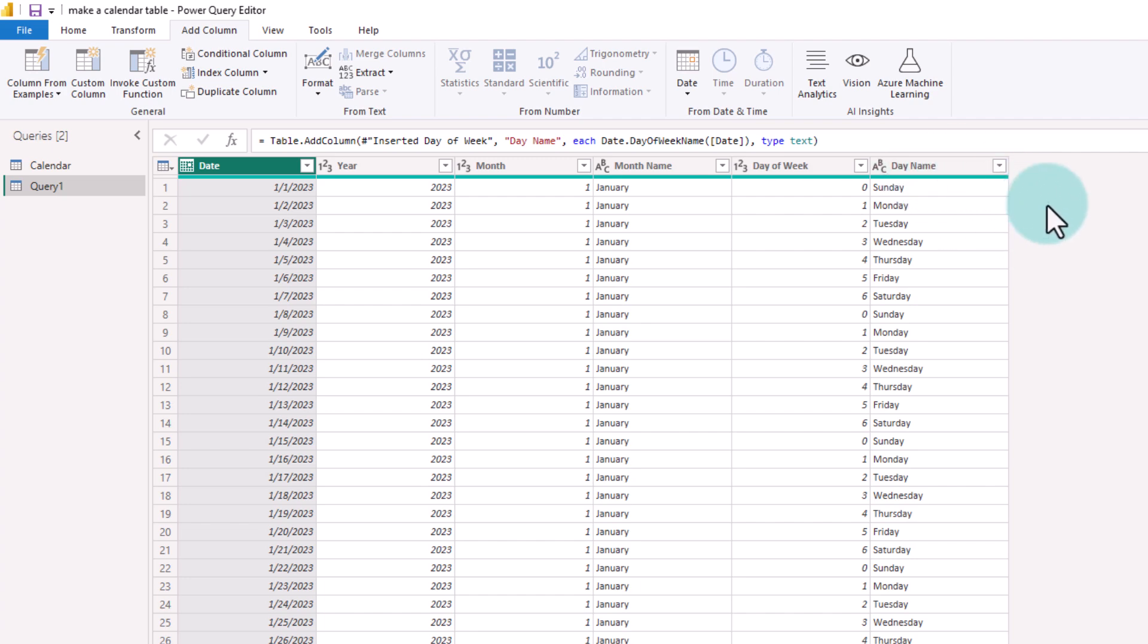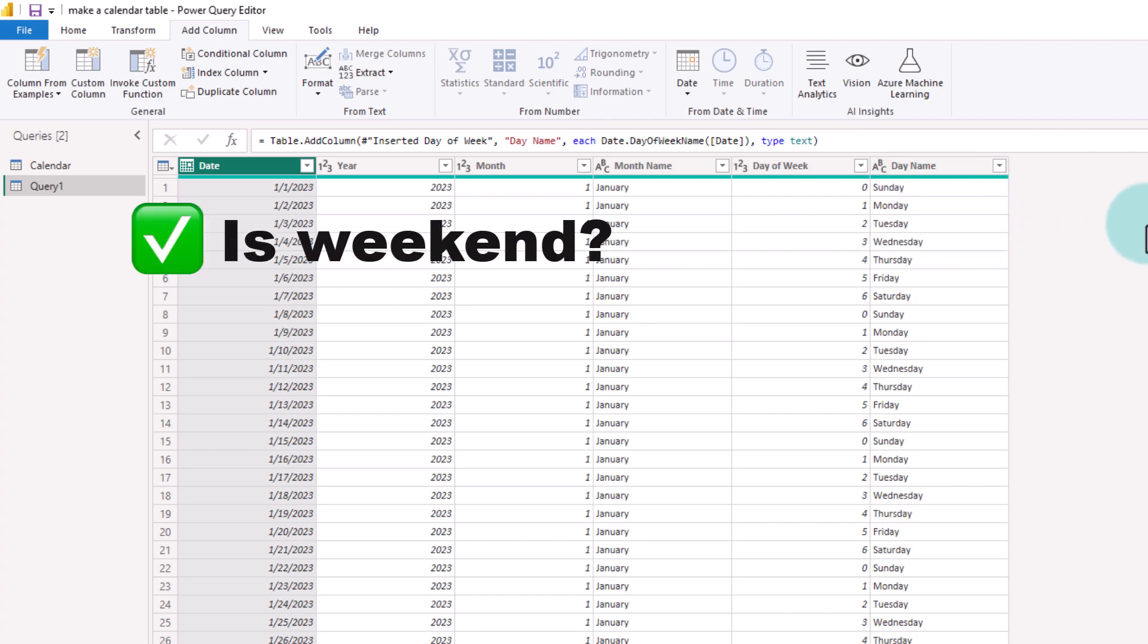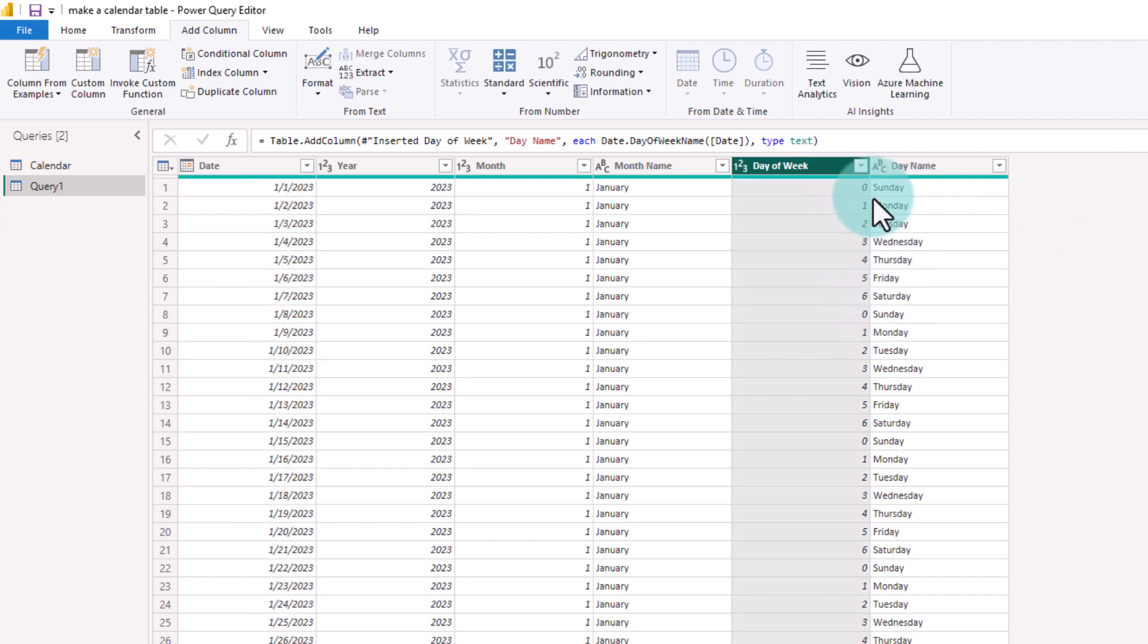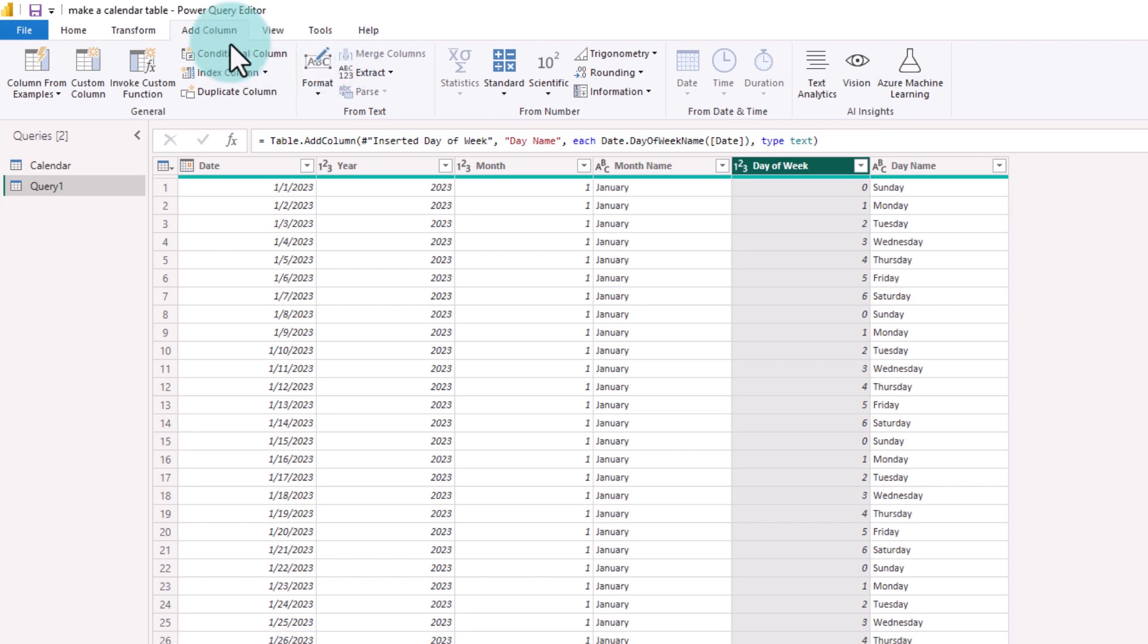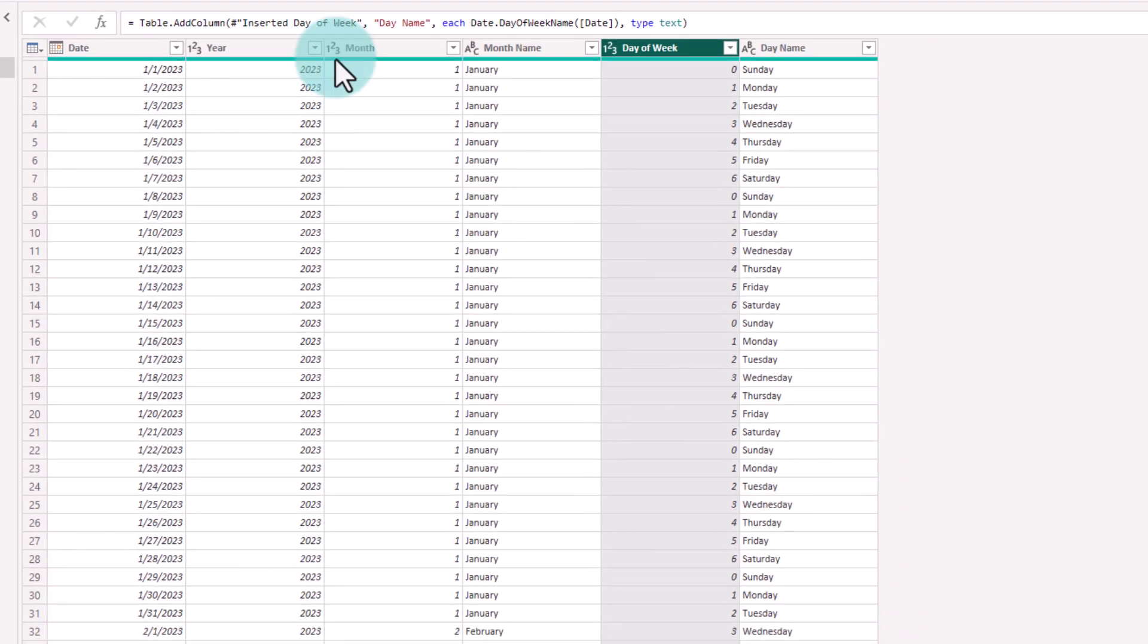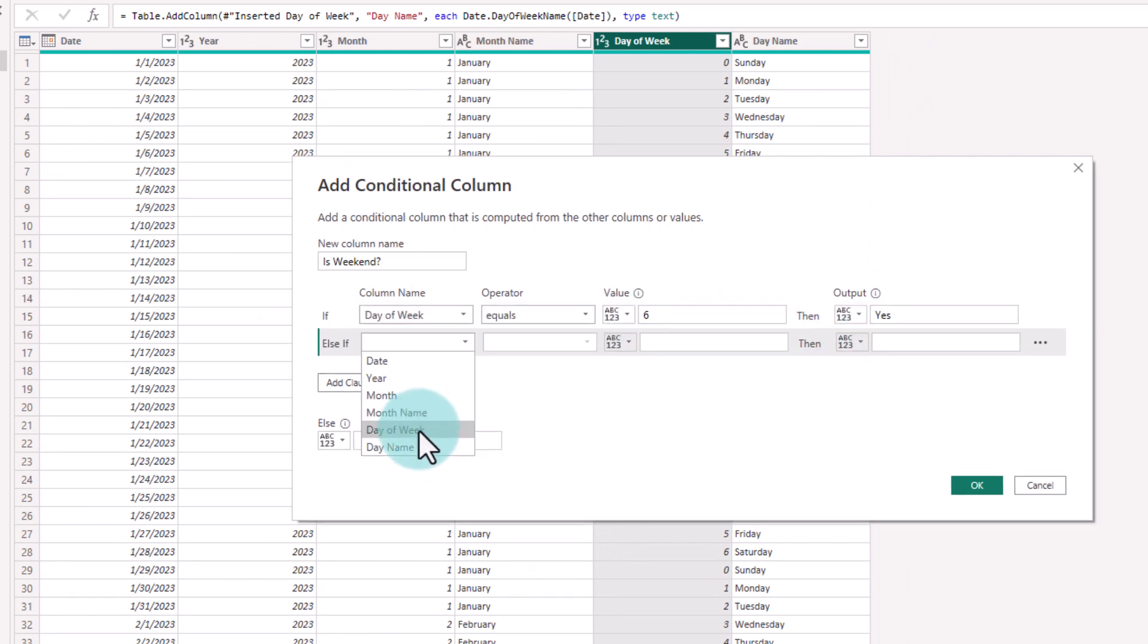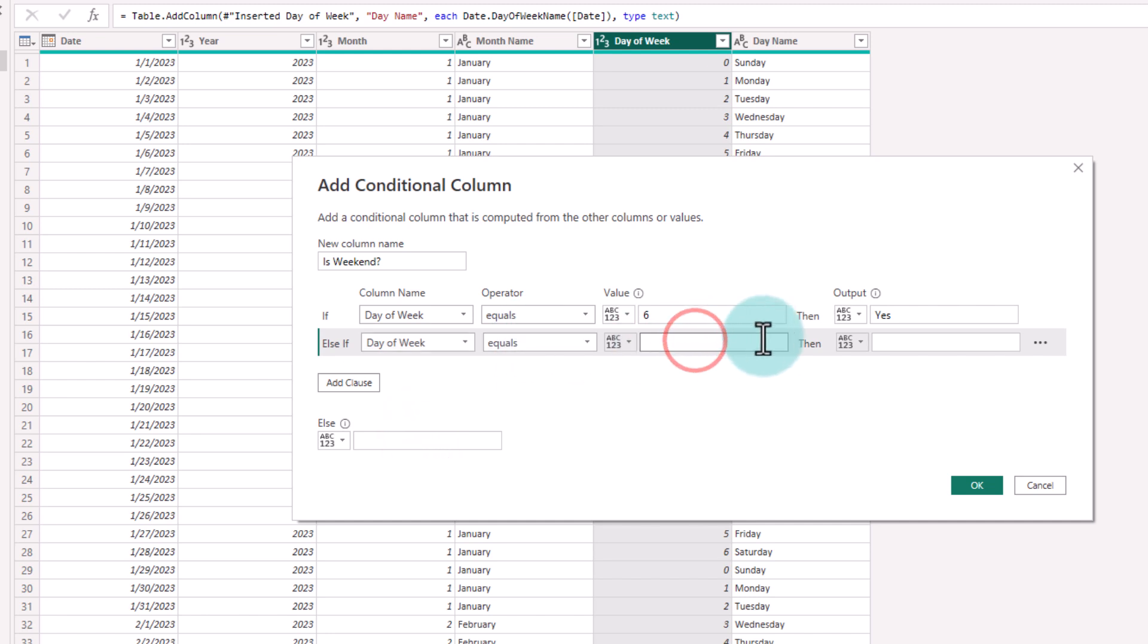The first advanced column that I would like to add is Is Weekend column. If you observe day of week, 0 stands for Sunday, 6 stands for Saturday. So we just have to check if this is 0 or 6 and then yes for weekend, no for not weekend. That kind of a thing can be done with conditional column. If day of week equals 6, yes. If day of week equals 0, yes, else no.